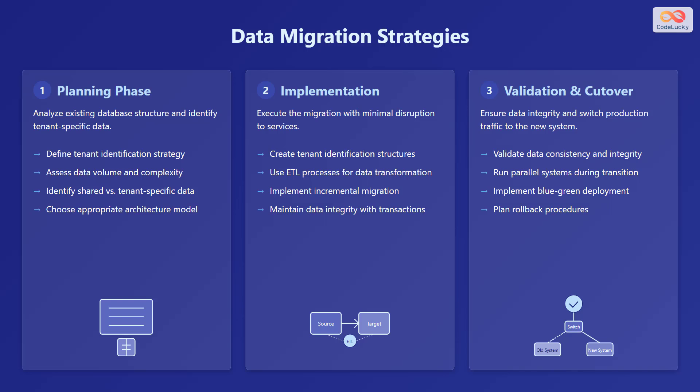The third phase is validation and cutover. Ensure data integrity and switch production traffic to the new system. Validate data consistency and integrity. Run parallel systems during transition. Implement blue-green deployment and plan rollback procedures.